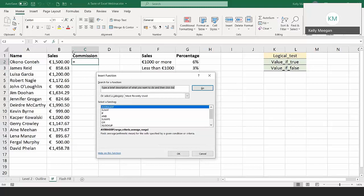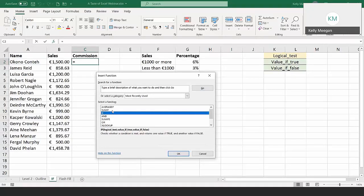When you click the FX button, it opens up to the Most Recently Used category with approximately ten functions by default. IF is always going to be in there the first time. Once you start using this area, everything changes, so yours won't look the same as mine. I'll show you how to find a function if it's not there. I've picked the IF function and I'm going to click OK.